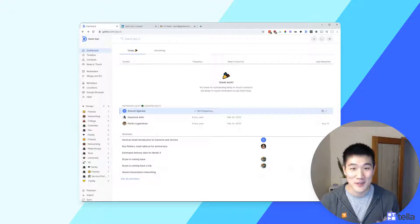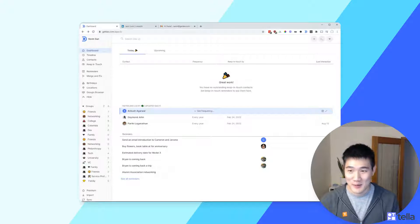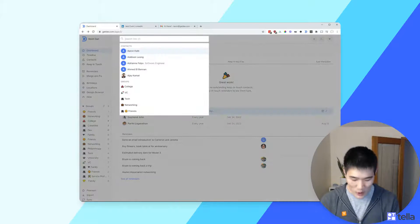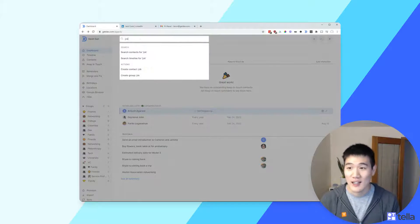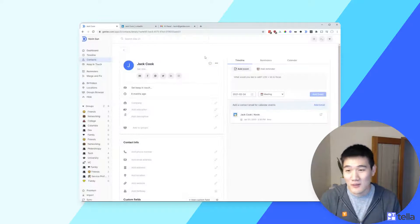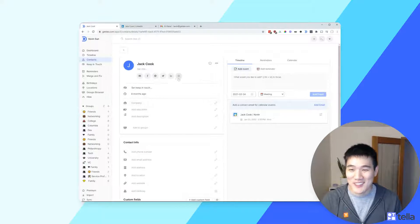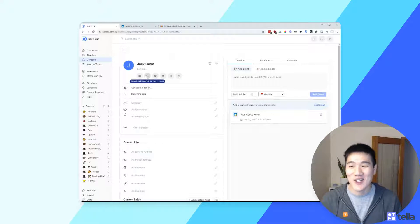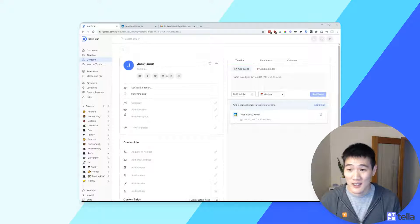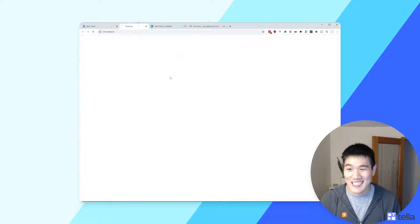Now that you're all set up, the first page you'll see is the dashboard. Instead of showing the dashboard first, I'm going to show you how the extension works and then come back. I'll open up a contact — the first thing to note is that the grayed-out icons are actually actions. There's no LinkedIn profile for this contact Jack yet.